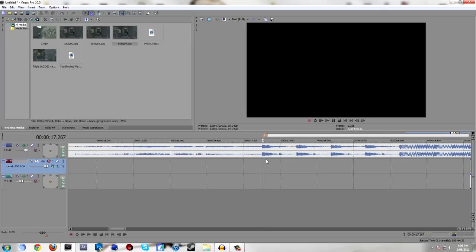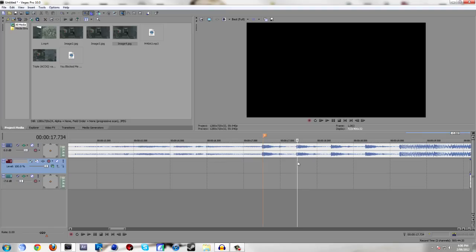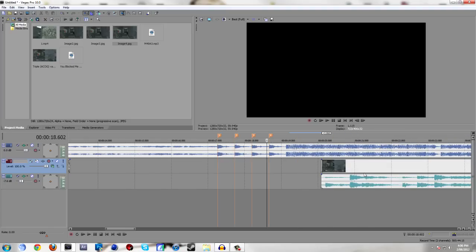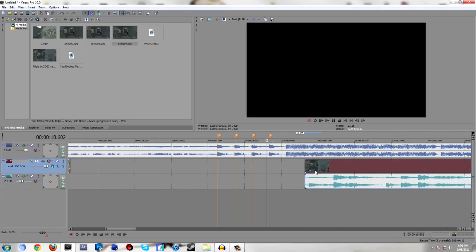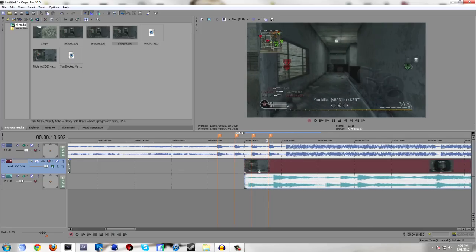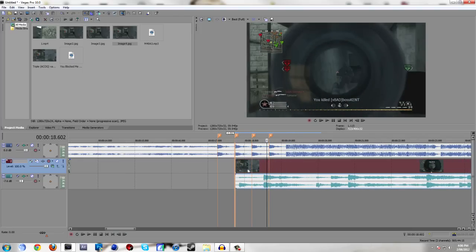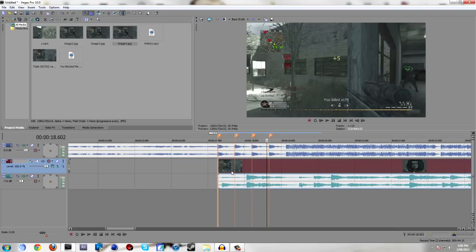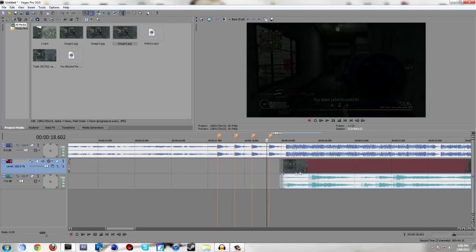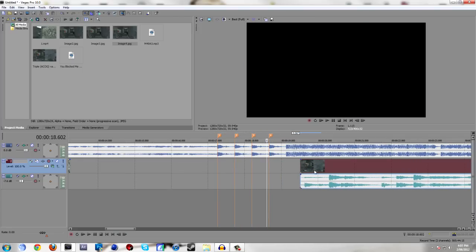Then you press M on the keyboard and that puts down a marker. This helps a lot because you don't have to re-listen to the song a thousand times. You just know where the beats are, and also your clips stick to it. As you can see, they stick to the marker, which helps you quite a lot.